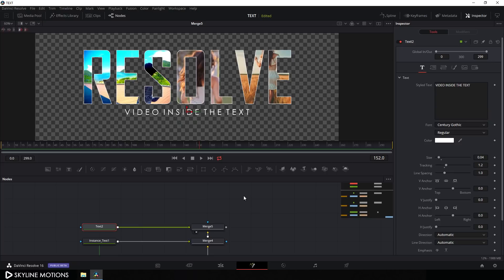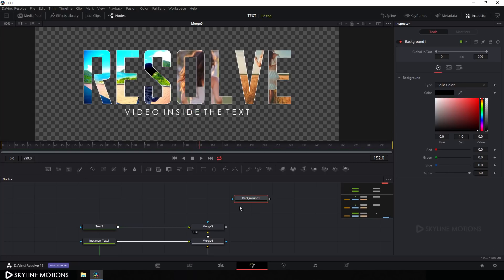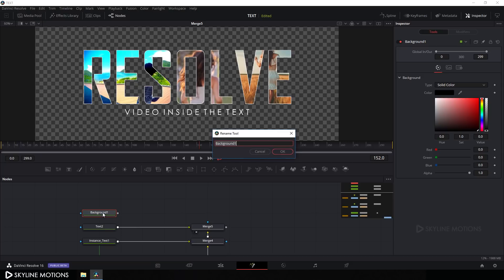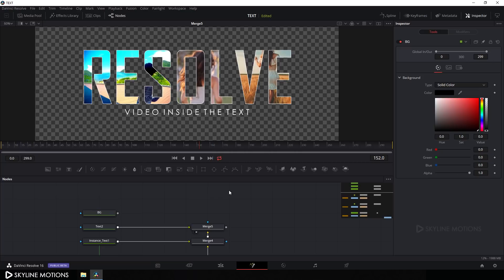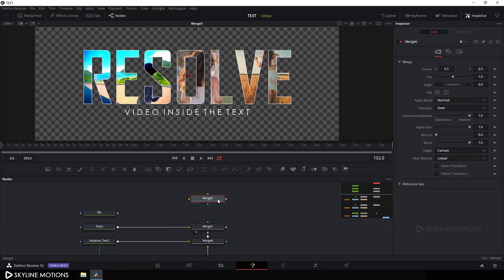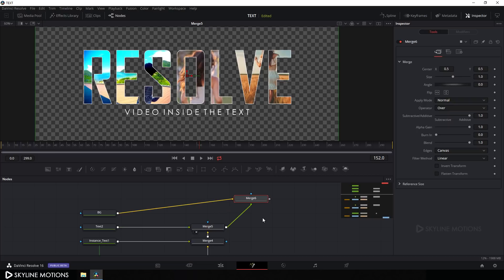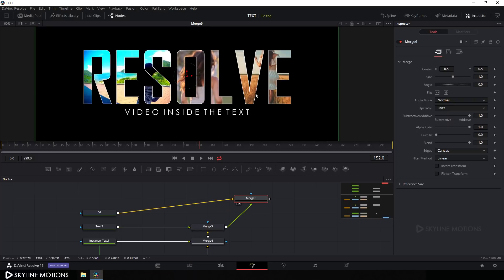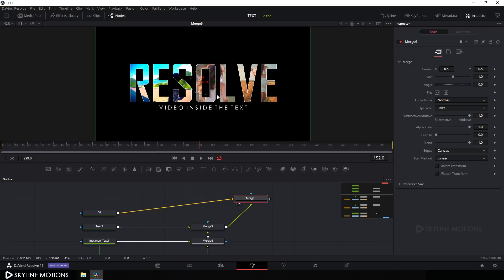Now let's create a background. Click the Background button to add a Background node, hit F2 to rename it to 'BG', and click OK. Take a Merge node, connect the yellow Background point to BG and the green Foreground point to Merge 5. Drag Merge 6 to the viewer — now it's looking complete.